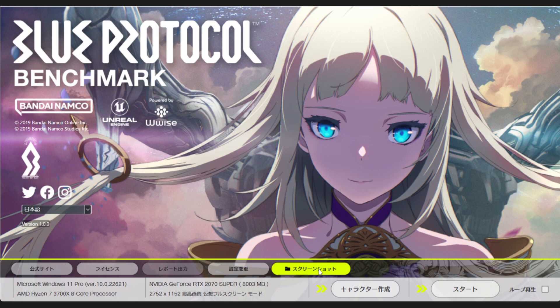There are settings and a screenshot folder. Then we have the two main buttons: this is the character creator, and this is the start button which starts the demo scene. There's also a loop playback button here — this runs the benchmark demo scene without running the benchmark test, so the benchmark score doesn't appear during the demo scene. You can use that if you just want to look at the world of the game.